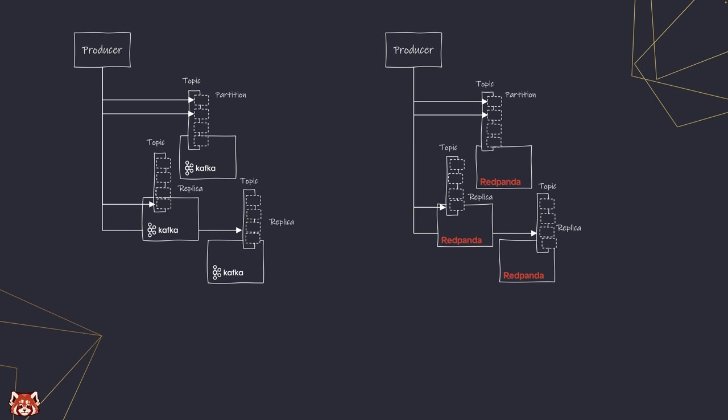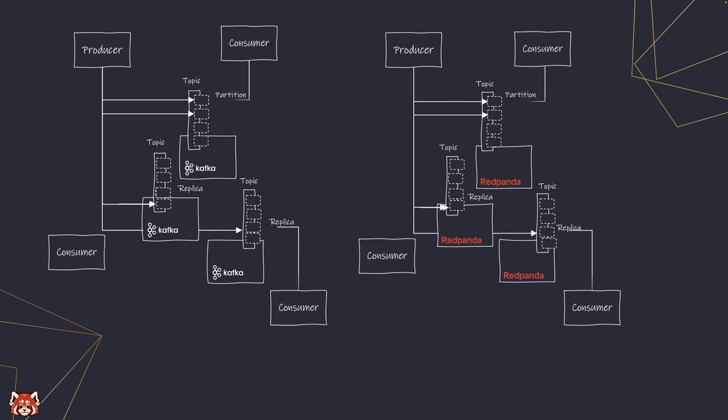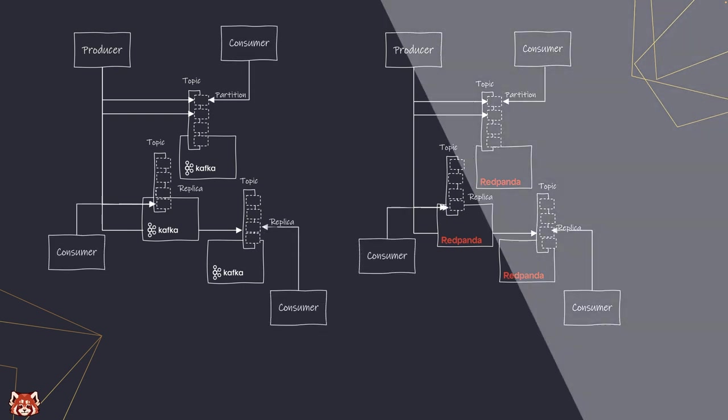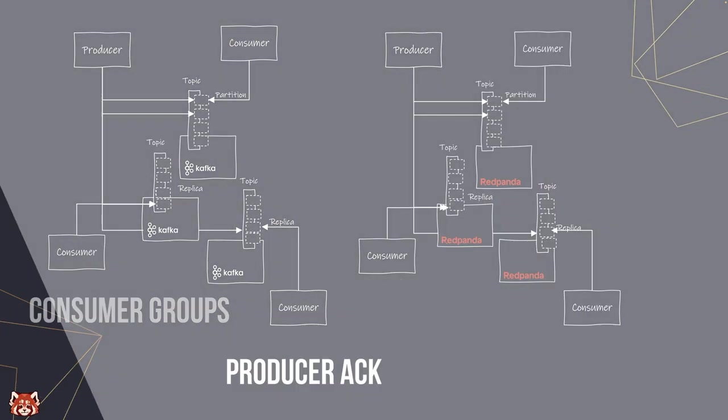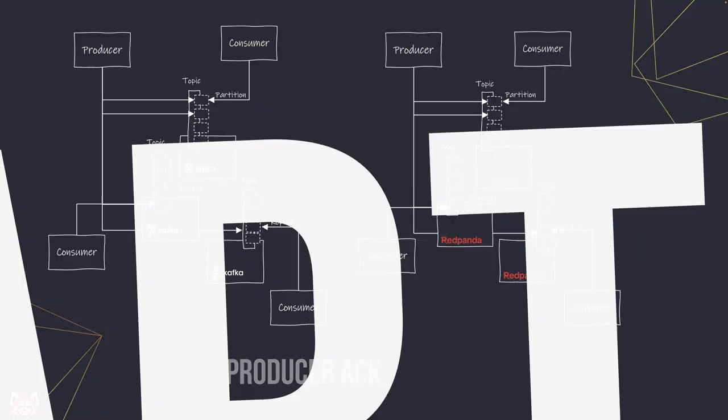And yes, in Redpanda, we use the same concepts and terminologies like consumer groups, producer acknowledgment, and topics partitioning.